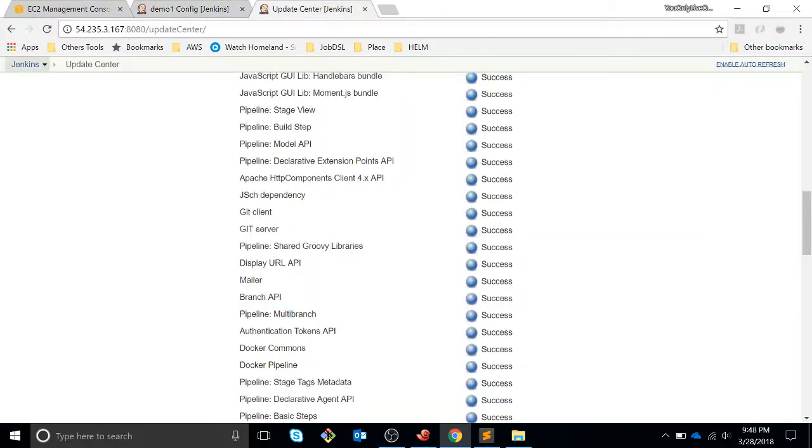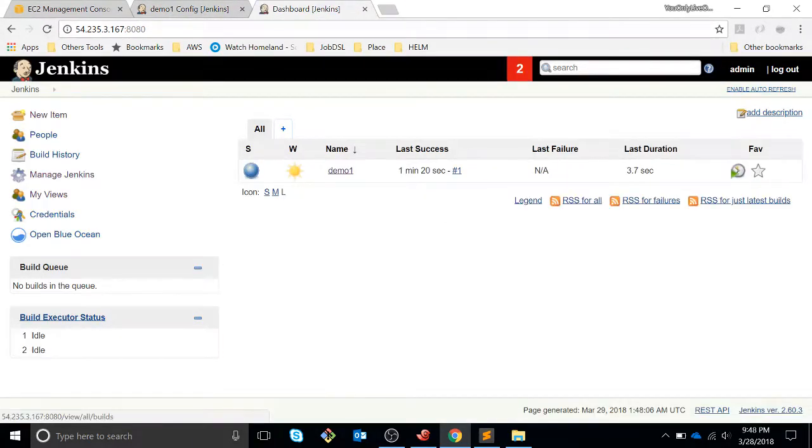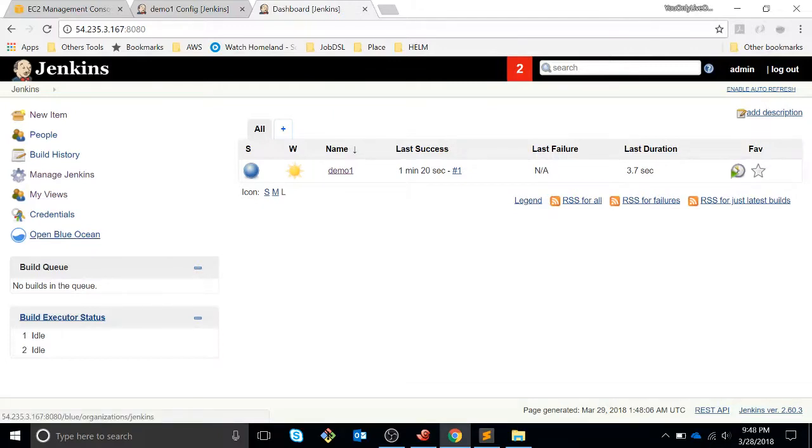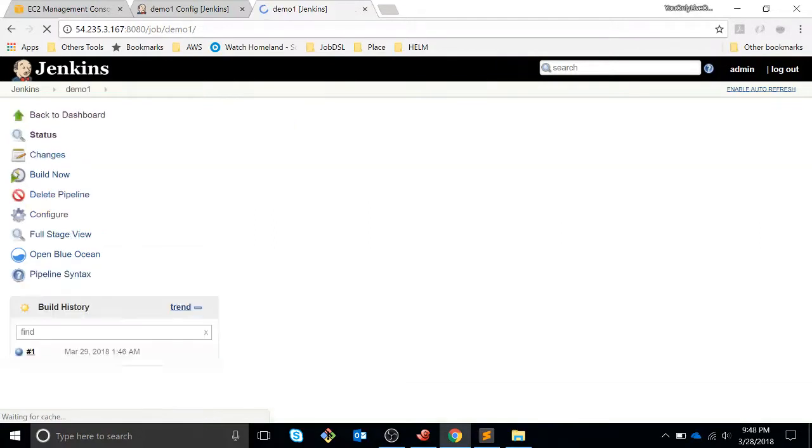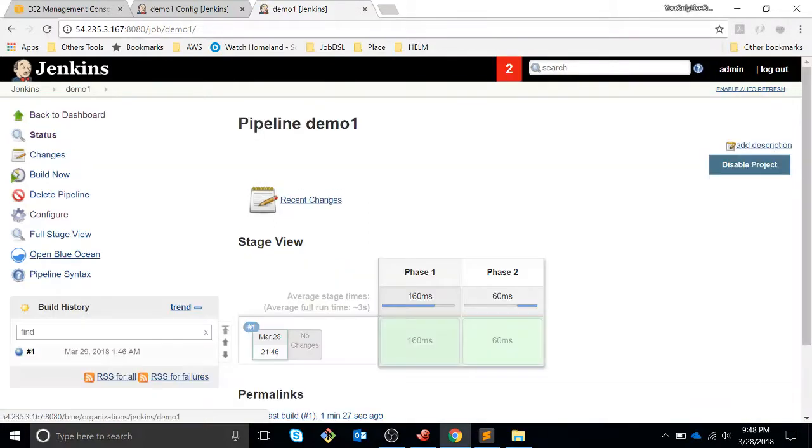So if we go back to our job, we are able to see that we have a new plugin here - open in BlueOcean. And if you open that plugin, it's so different to the standard Jenkins view.